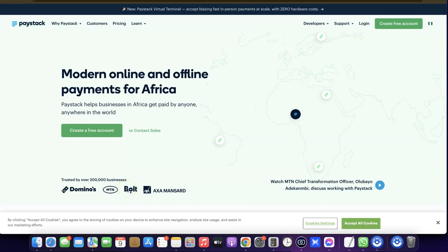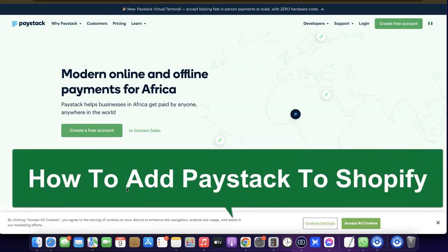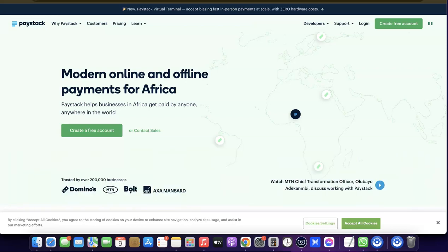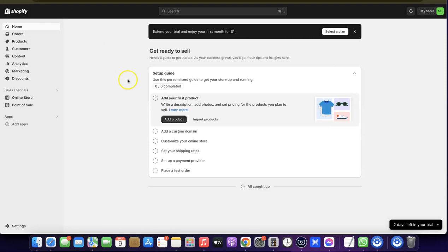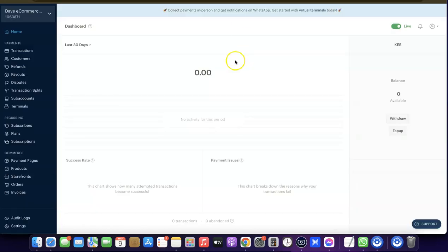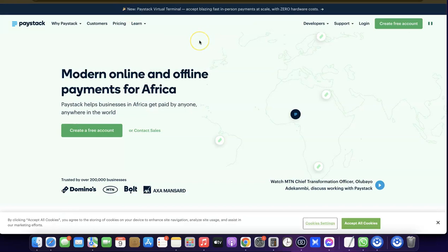Hello guys, welcome to my YouTube channel. In today's video I'm going to show you how you can connect the Paystack payment gateway to your Shopify store. In order to do this, you're going to need to have a Shopify account and also an account with Paystack. Go over to Paystack, create an account, and make sure your account is verified so you'll be able to use the platform to receive payments.